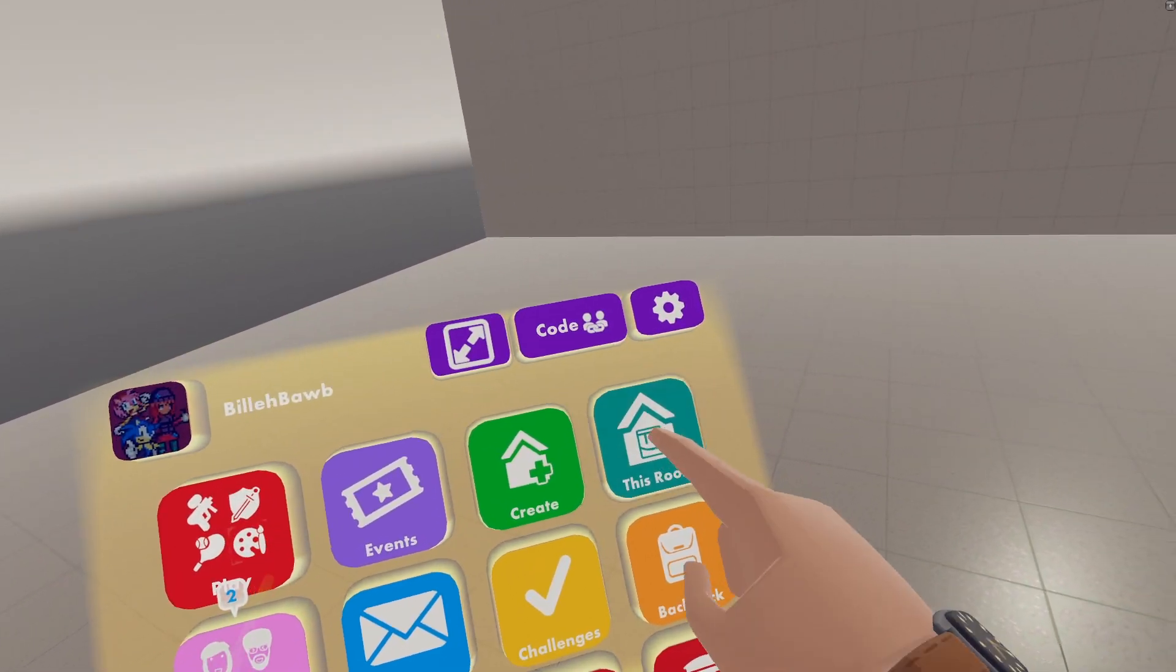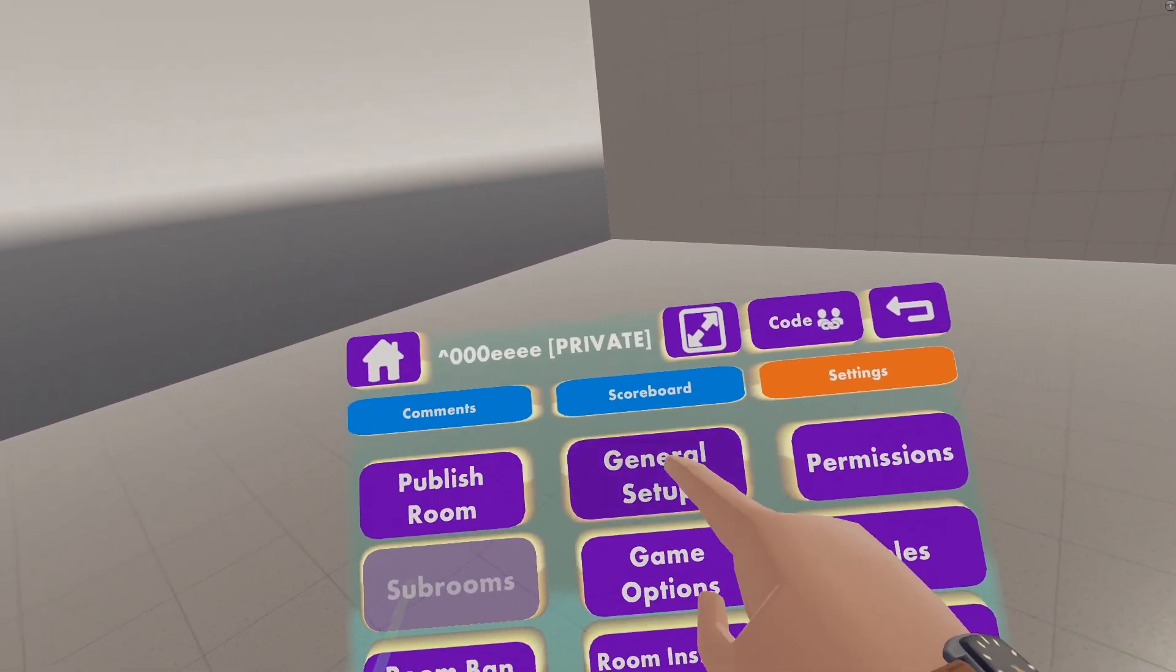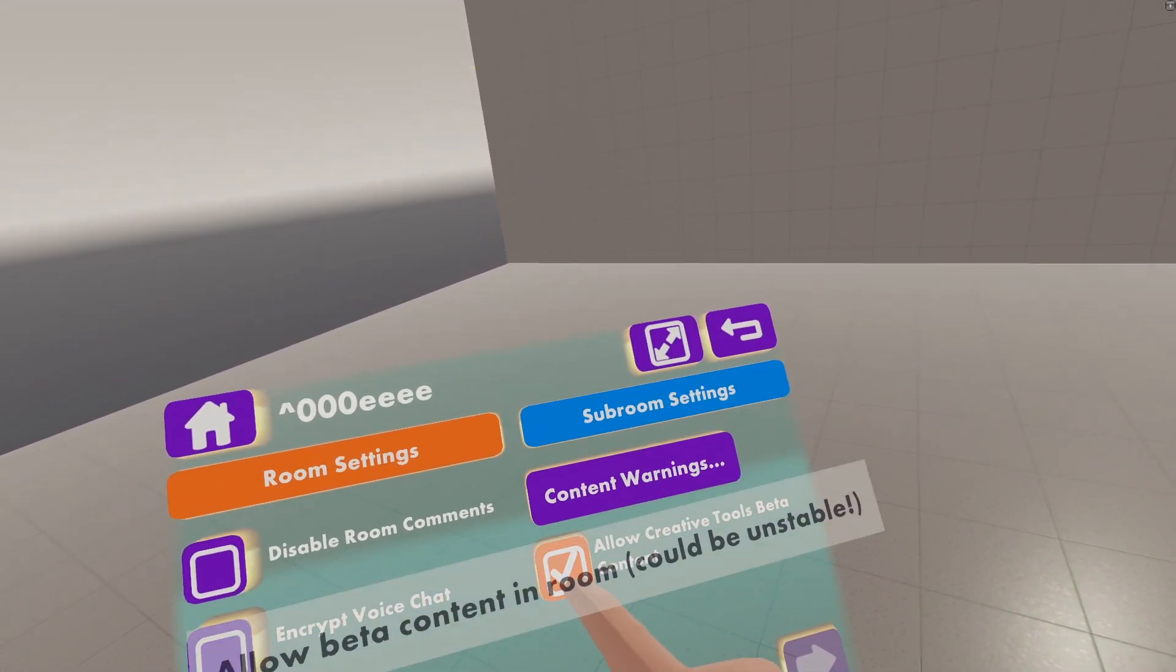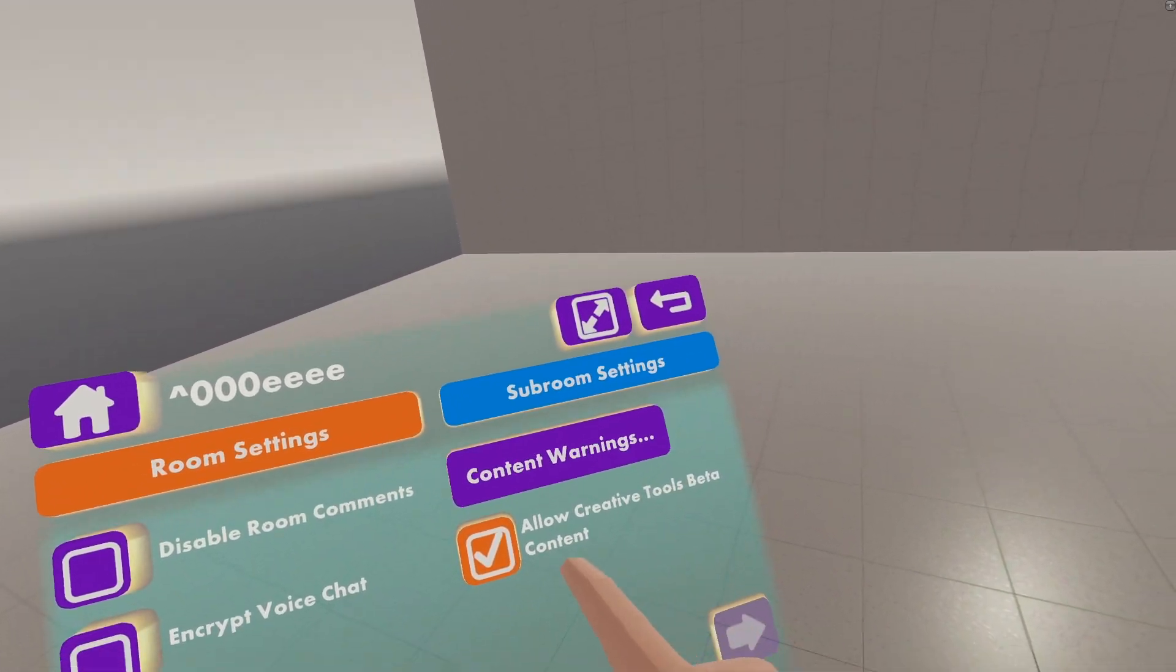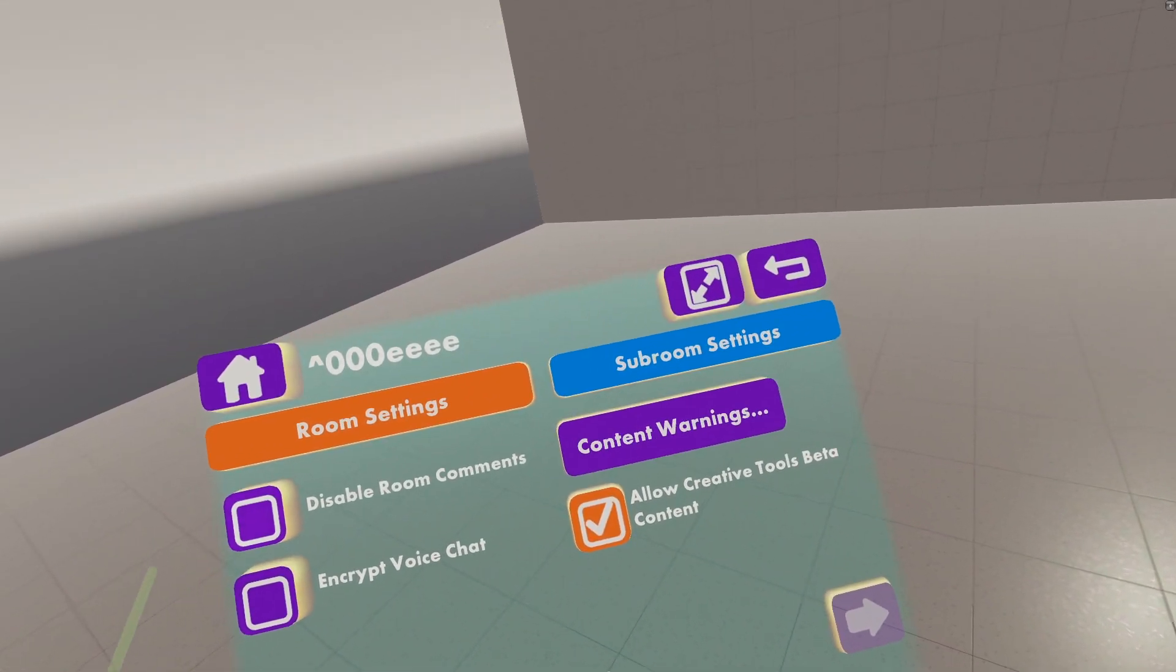And then the last thing we have to do is enable Circuits V2. So go to This Room, Settings, General Setup, go to the second page, and then check Allow Creative Tools Beta Content. Then you want to click on Apply Settings.